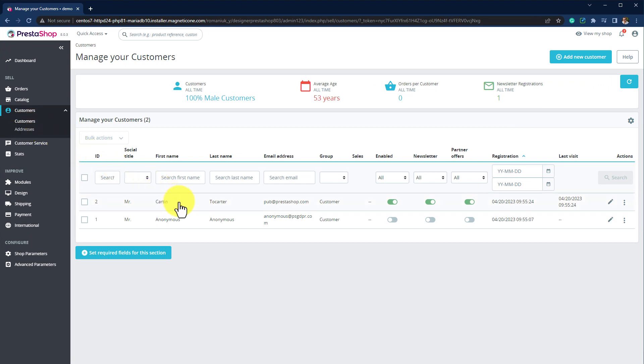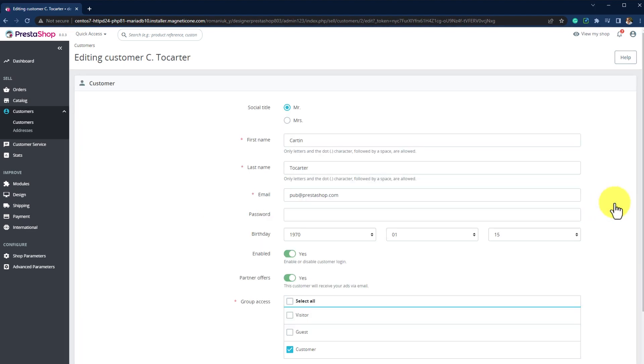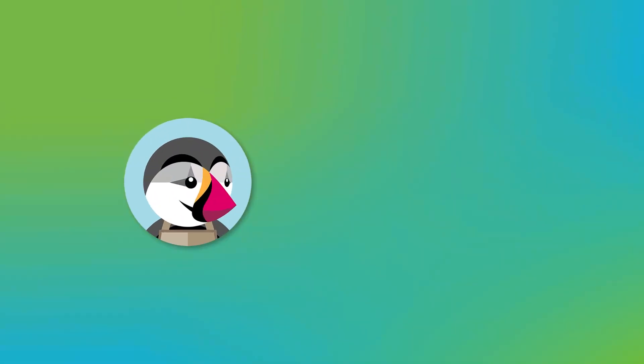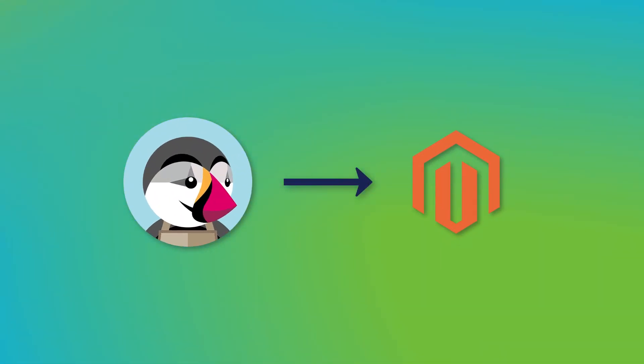Look at the customer named Cartntilcarter, registered on your source store. The ID of this customer is 2. Now, let's say you decided to migrate from PrestaShop to Magento.